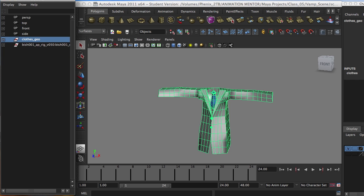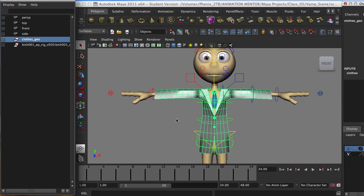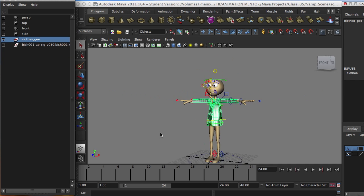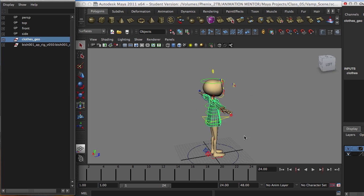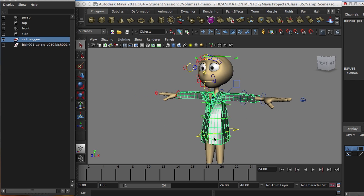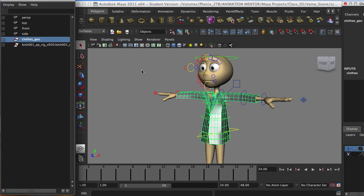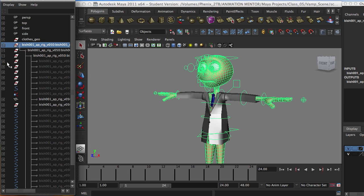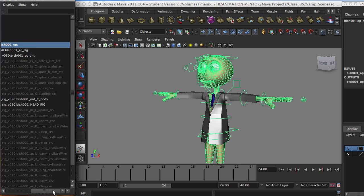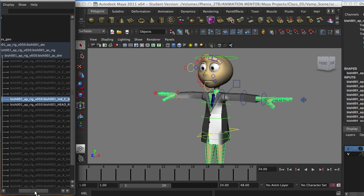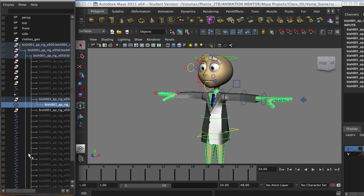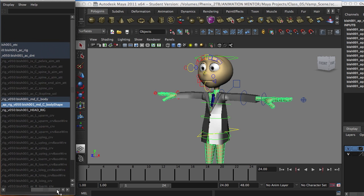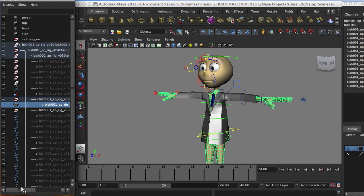Let's bring out our Bishop rig from Animation Mentor, an awesome school. And within the rig, we have to locate the mesh geometry. So I have it right here. There it is.